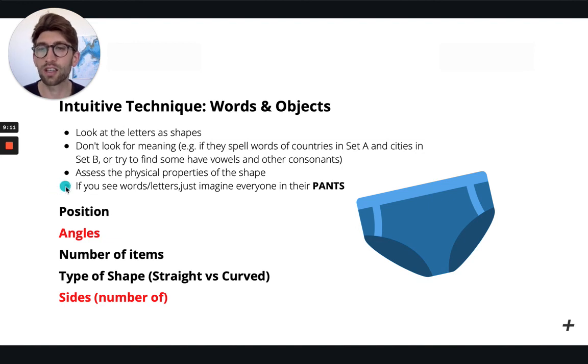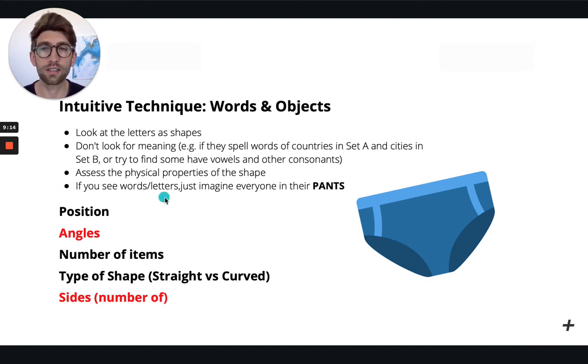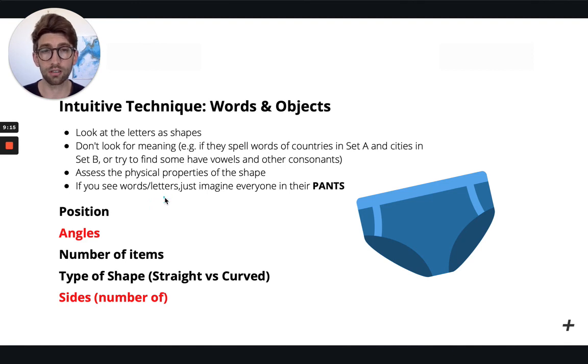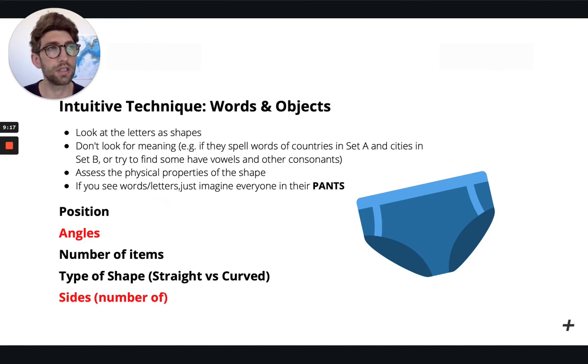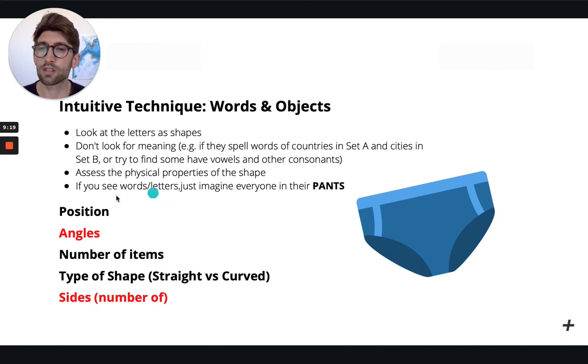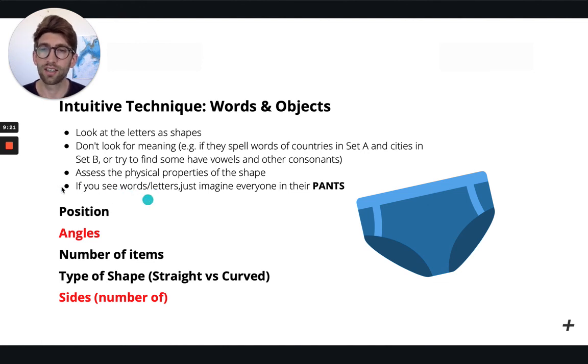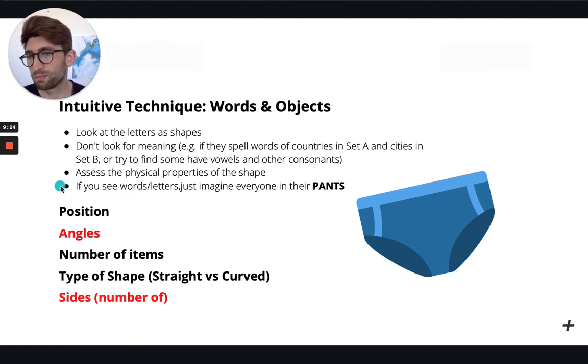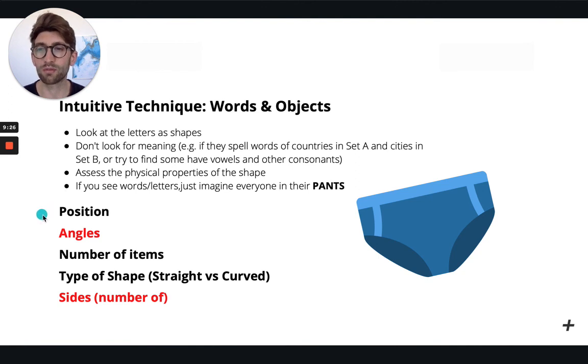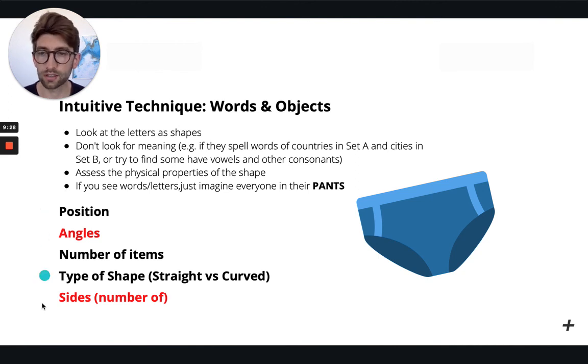So if you see words or letters, you can think of it as don't poop your pants, or whatever that silly thing is. It just reminds you to use this acronym.